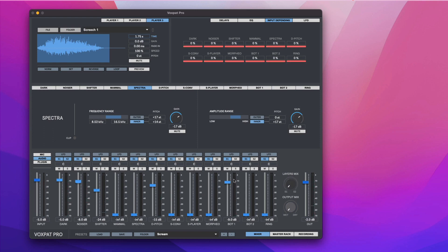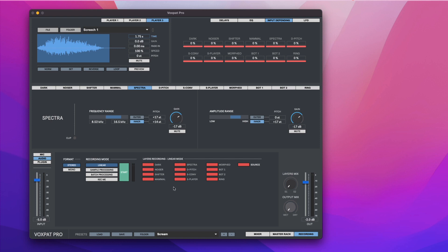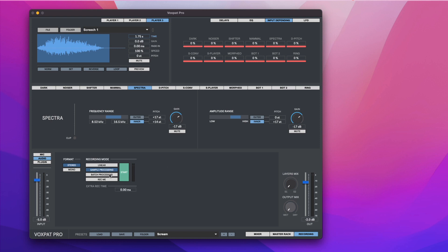The recording section allows you to record each effect layer into an individual audio file for editing purposes. Sample processing allows you to export a processed file within one click. Batch processing allows you to export a bunch of files using the same Voxpat Pro settings within one click. Rec Me mode allows you to record your voice and get it into Audio Player One in one click.